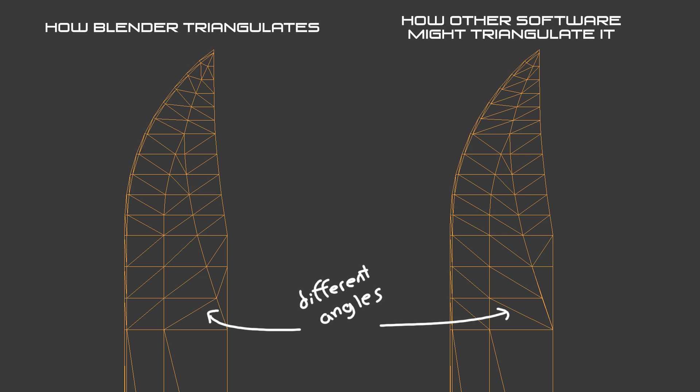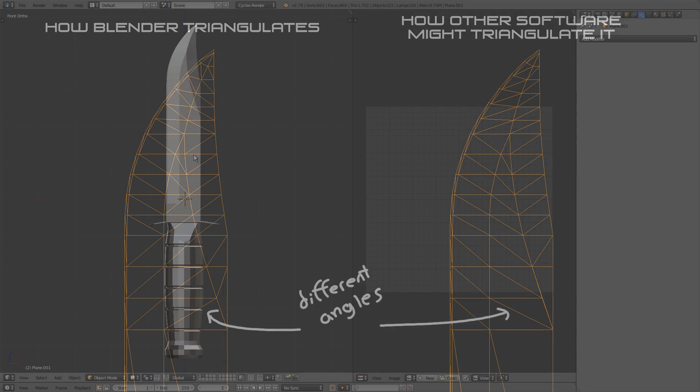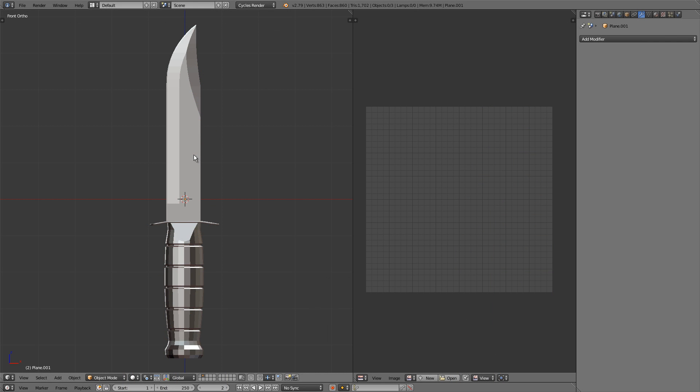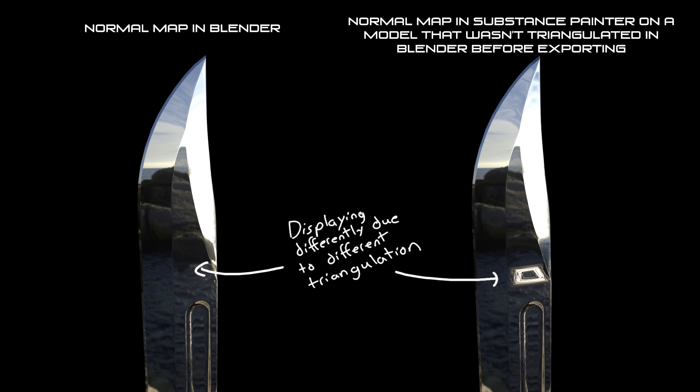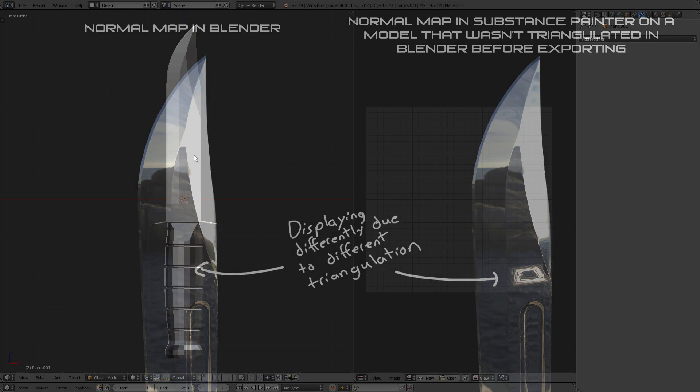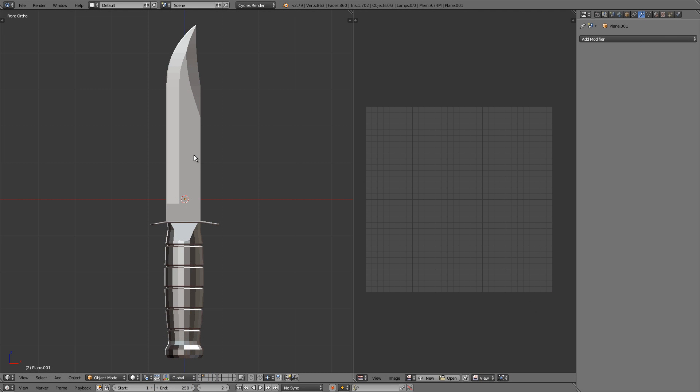This is important because normal maps are calculated based on the object's geometry. So Blender will actually triangulate this knife when it bakes the normal map. Then if we export the knife without triangulating it first to other software like Substance Painter, Substance Painter will then triangulate the faces differently than Blender and then it won't display our normal map the way we intended. So to avoid problems like that we'll just triangulate it in Blender.